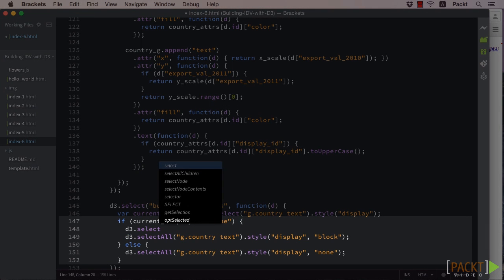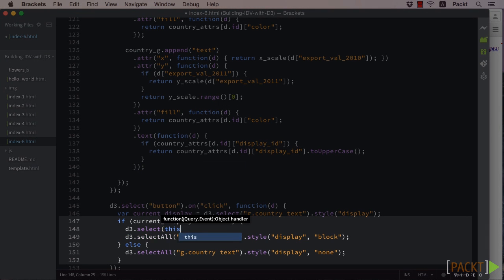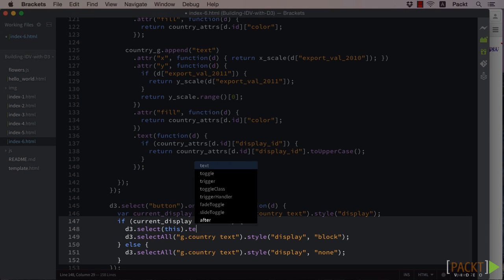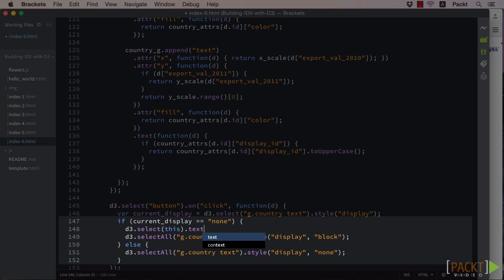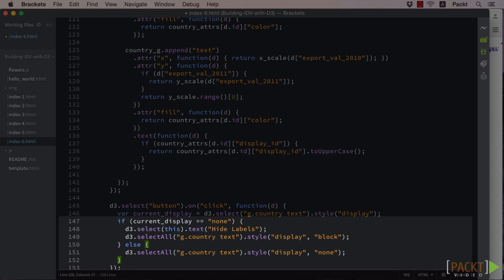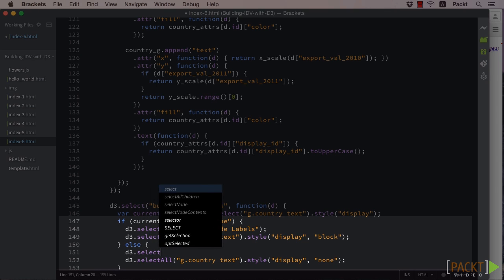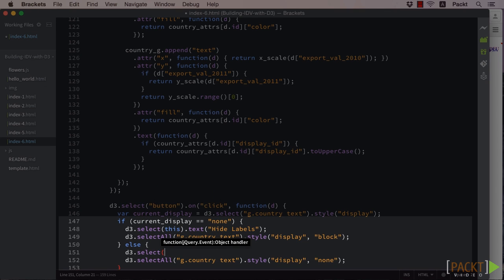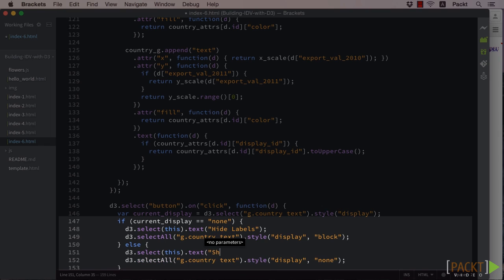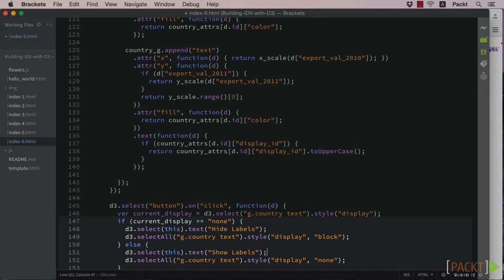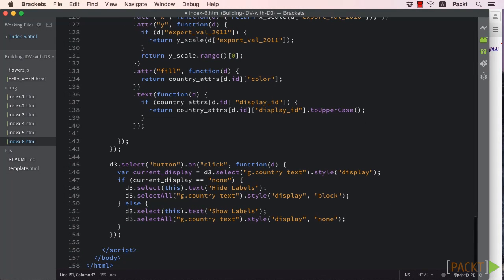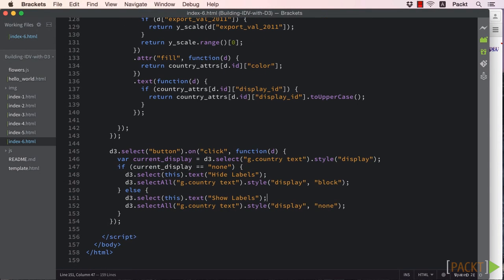We'll just always set the text of our button to what it should say. In the D3 documentation, one of the things noted was that the this context within a listener event is always the current element. We can use this to our advantage and simply select this instead of reselecting the button.